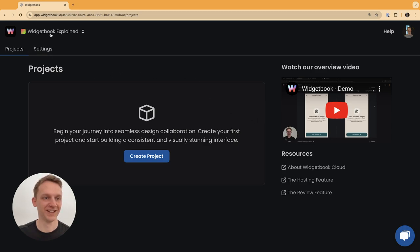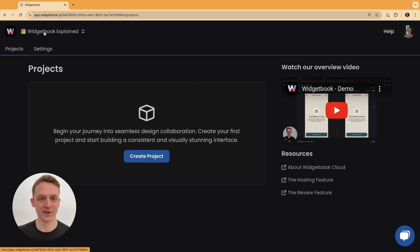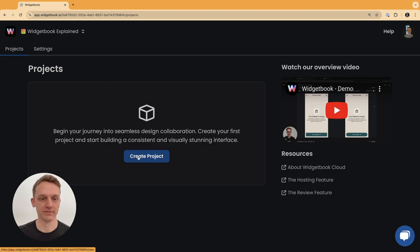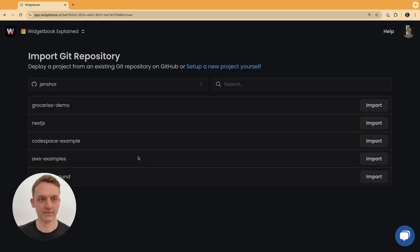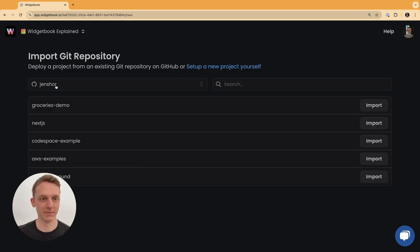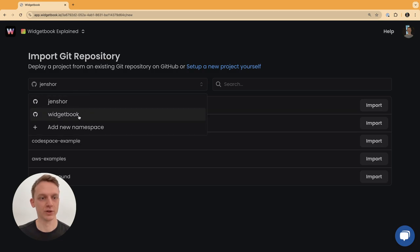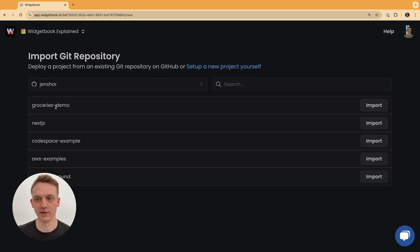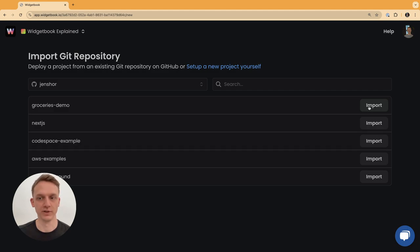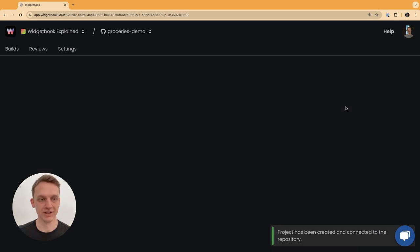Switching to the cloud, I'm having a very fresh Widjabook workspace here for which we will now create a project. As you can see, I already see my personal GitHub namespace here, but I could also switch to other namespaces. However, since we forked the repository, I see it under my personal account.